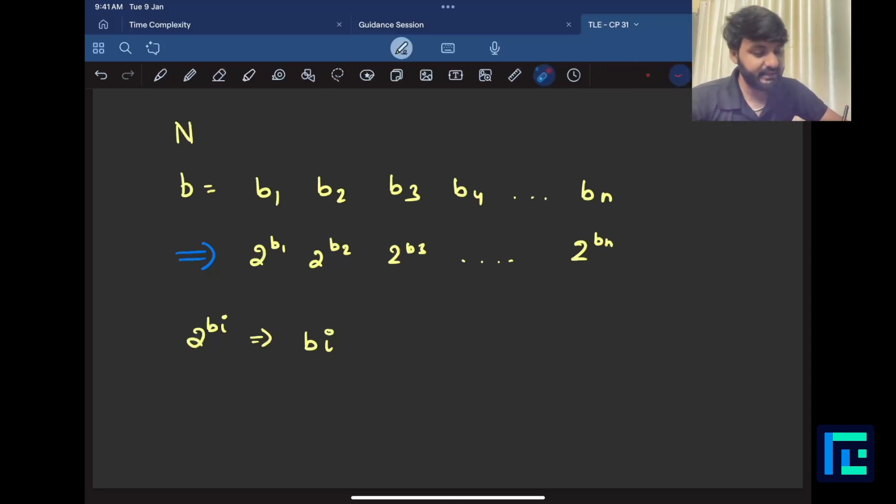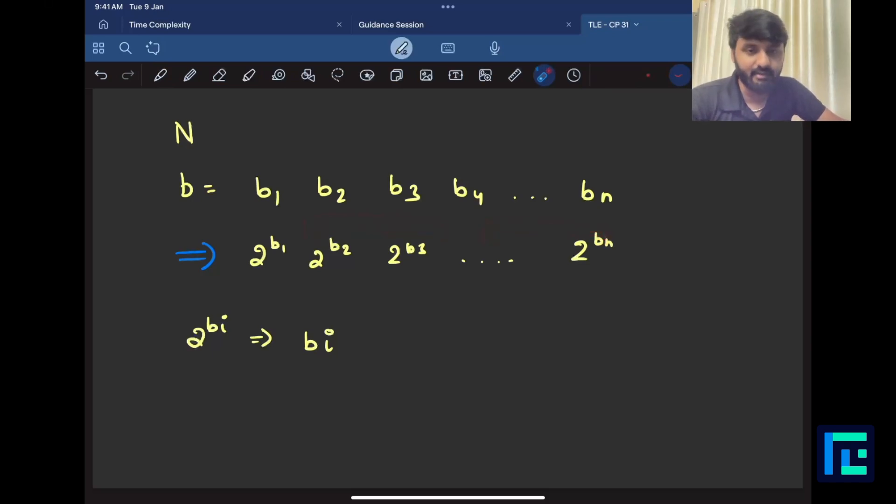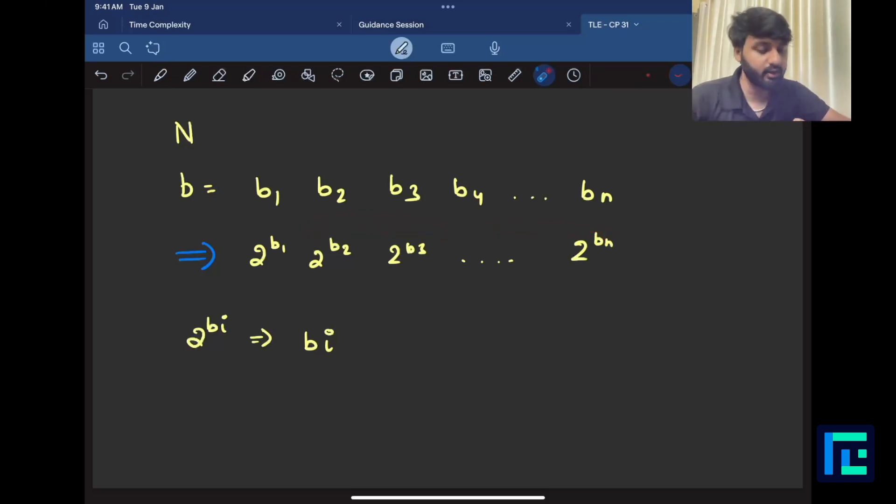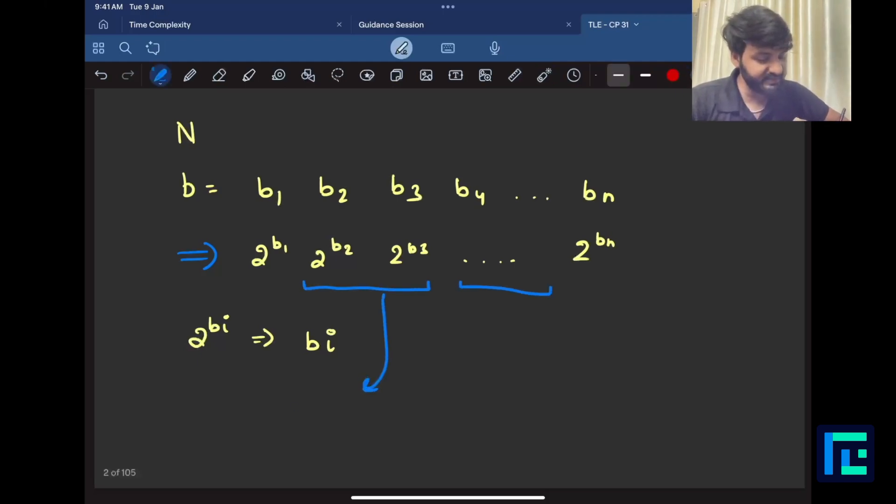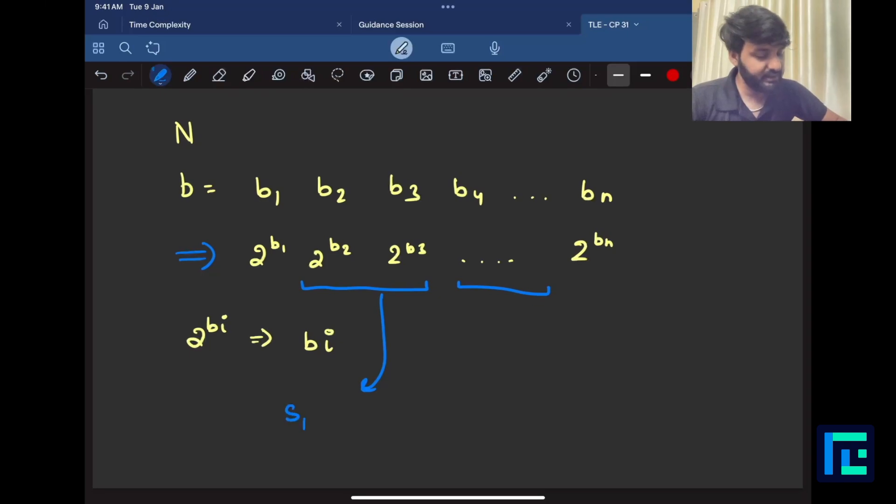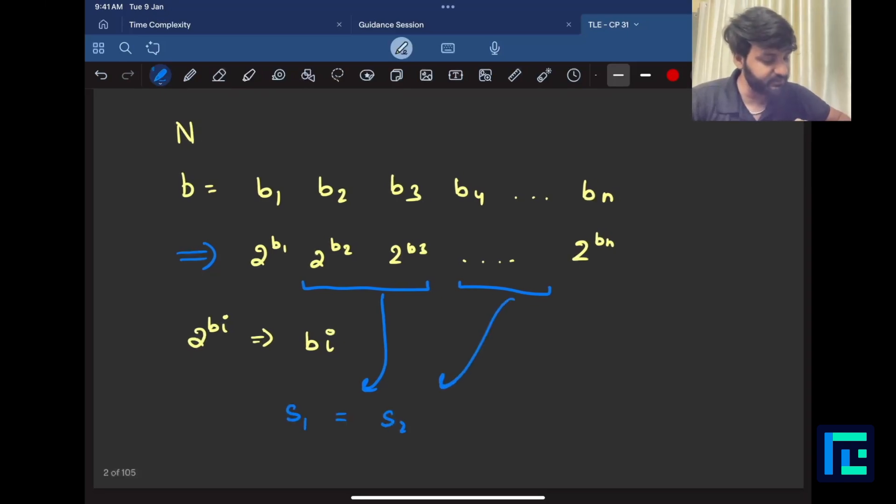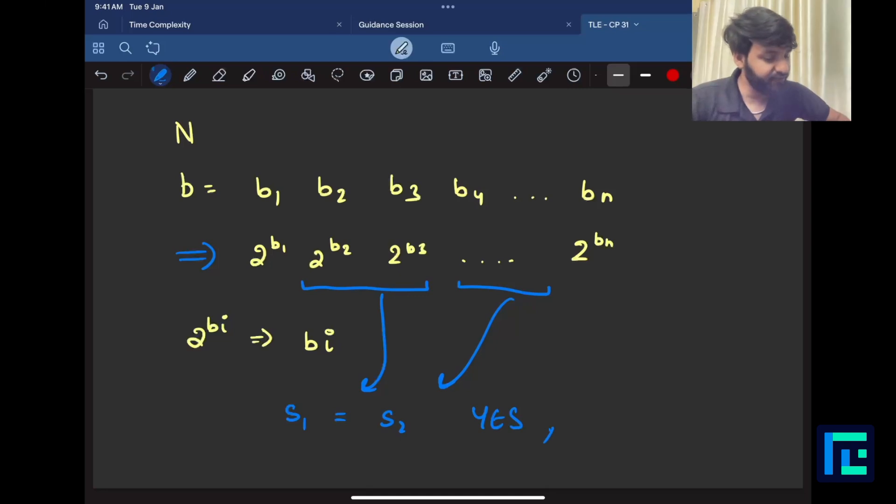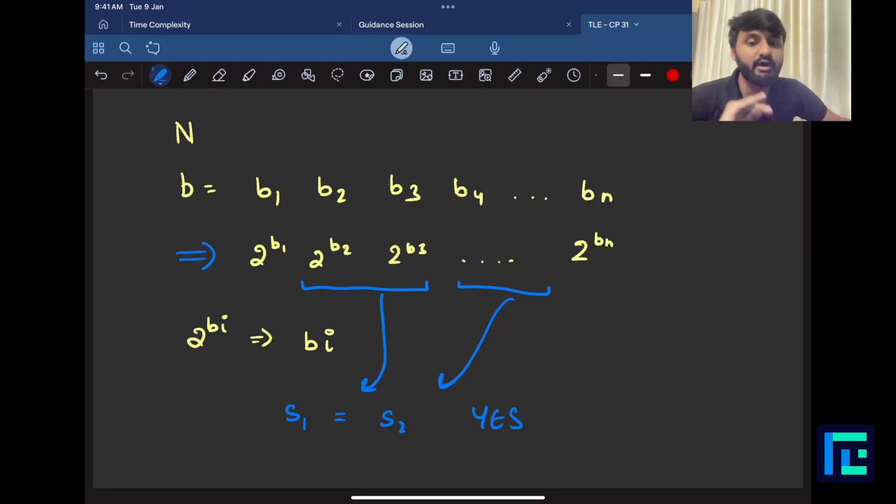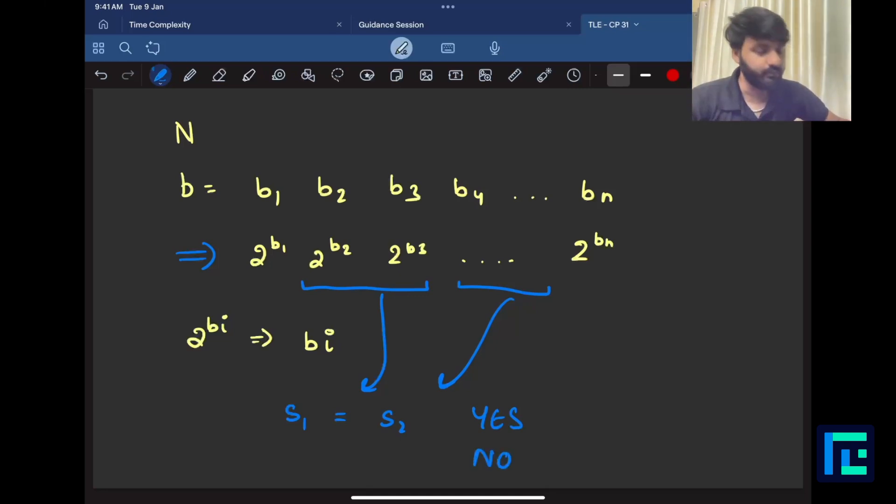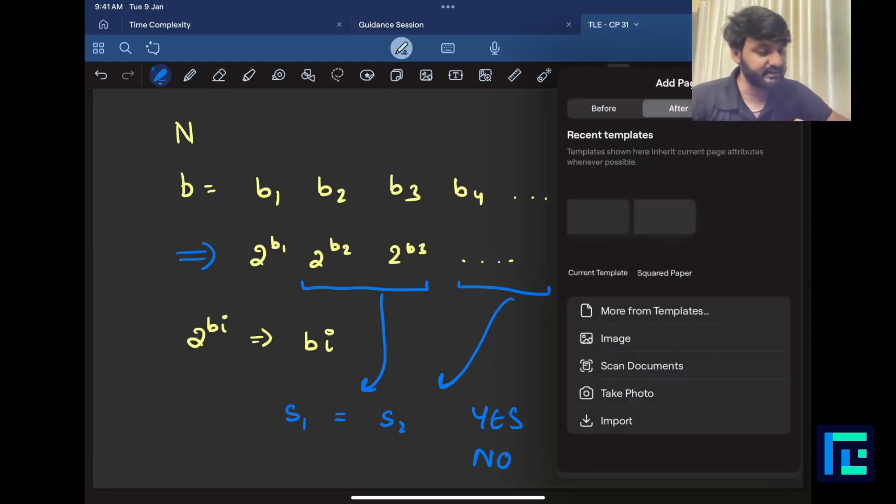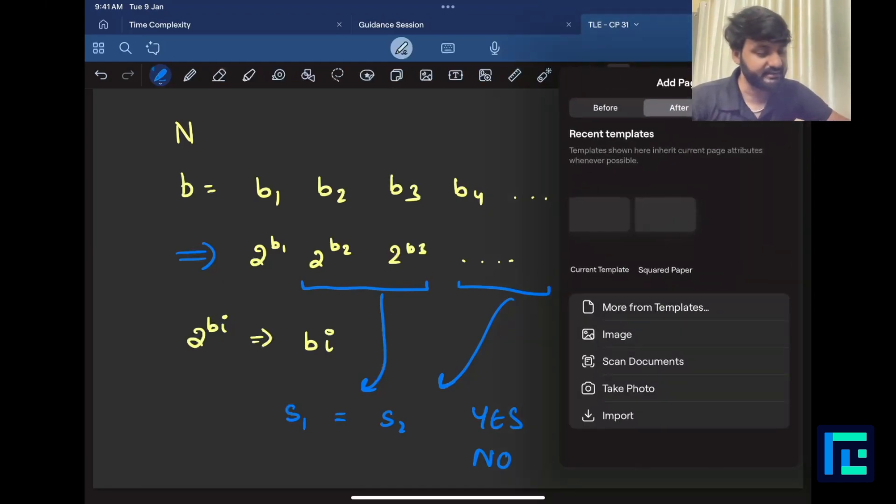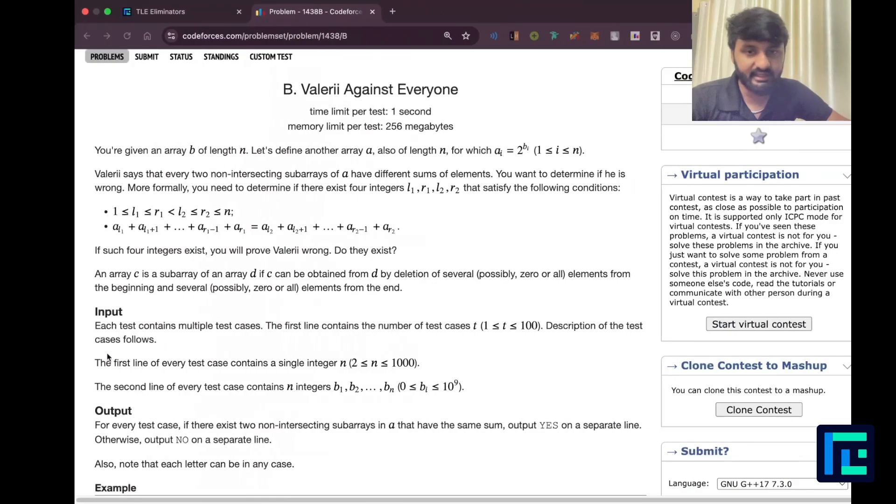If you can print a yes, if you cannot print a no. So let us say this is one portion of subarray that I pick up. Let us say this is the other portion of subarray that I pick up. These two subarrays don't overlap, don't intersect. Let us say the sum from here is s1, let us say the sum from here is s2. If s1 is equal to s2, I will print a yes. Else, if no such two non-intersecting subarrays can be found, I will print a no. This is the question.